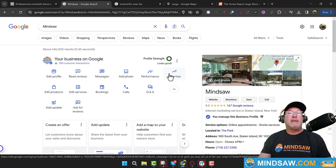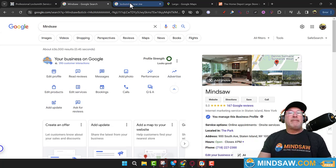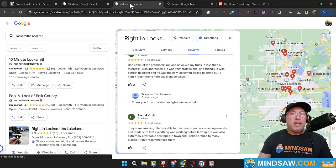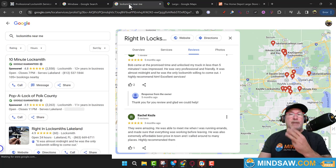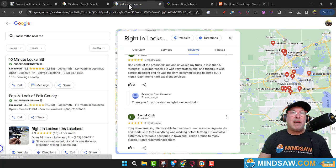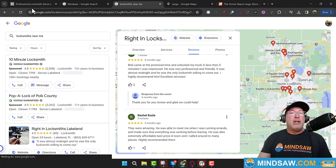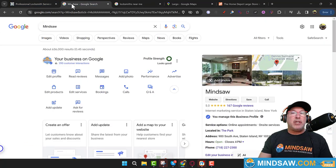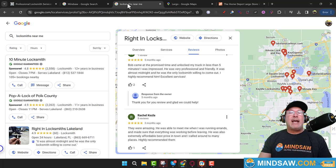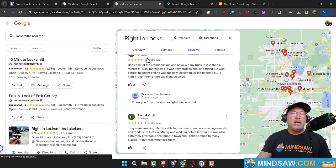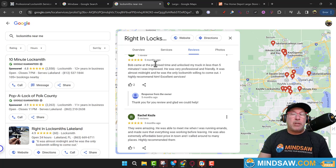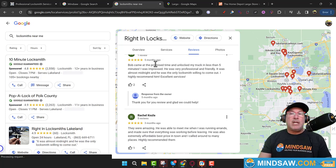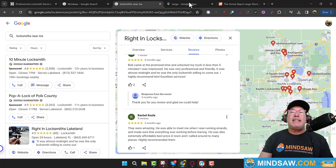The third part — I call it the triangle method. You need to have it on your website, you need to have it in your Google Business Profile, and then the last thing you need to do is get reviews. Two things: you need to have somebody standing in this location saying that you're a plumber.